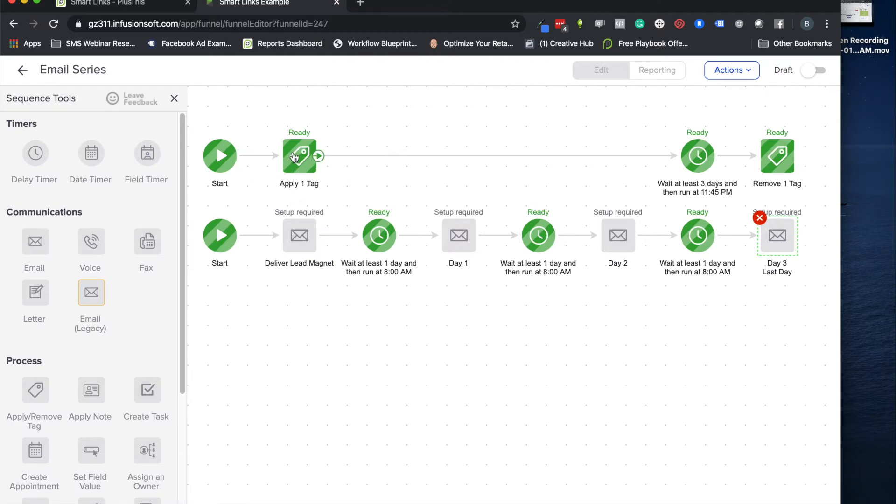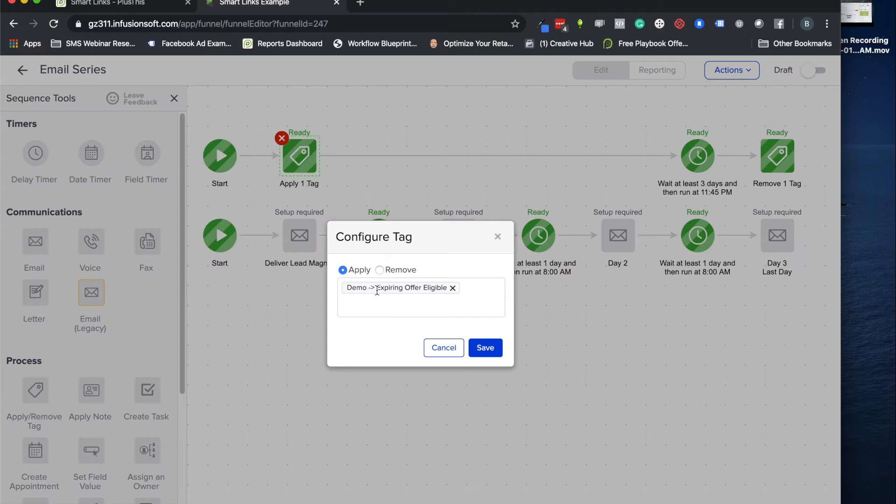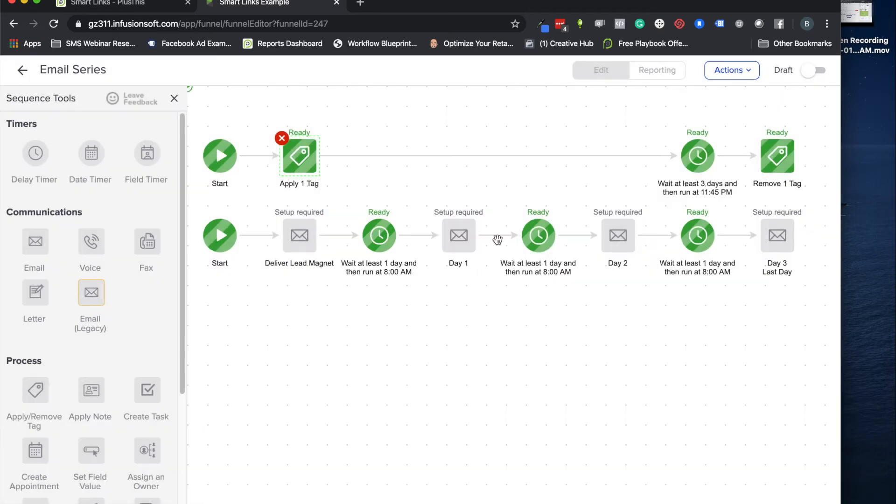So that when they click on this they only get this offer if they're clicking on it before that deadline that's going to happen here. And the last thing I'm just going to show you that we'll be using with PlusThis here are these tags right here.